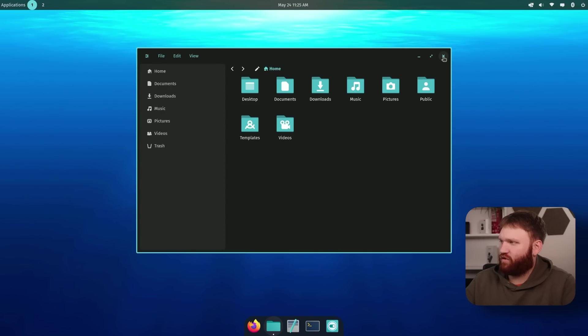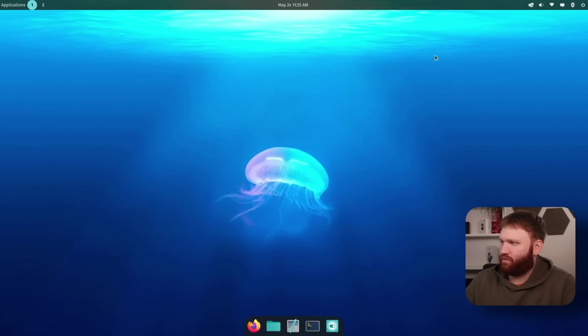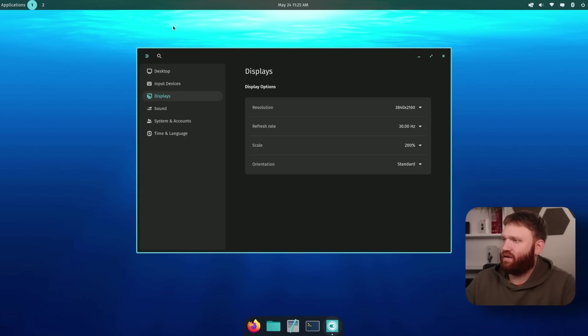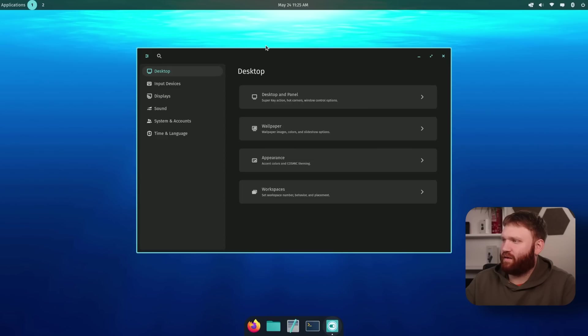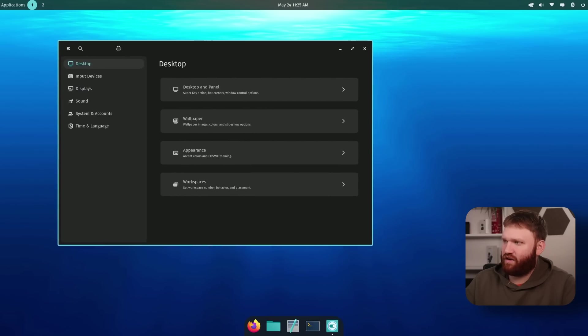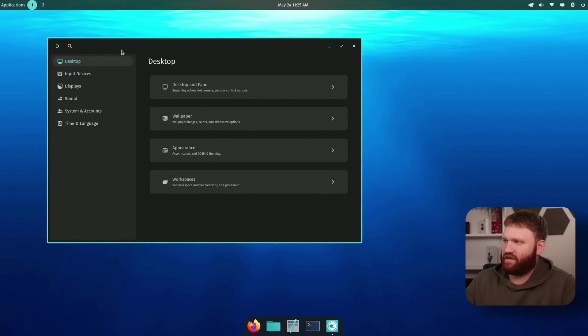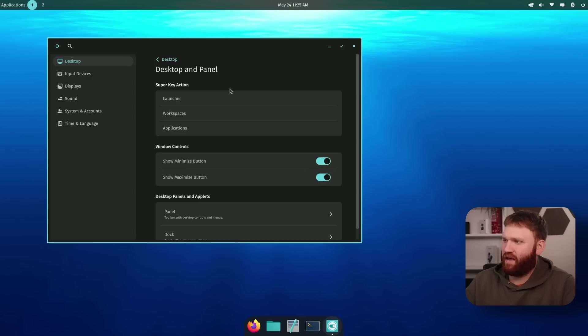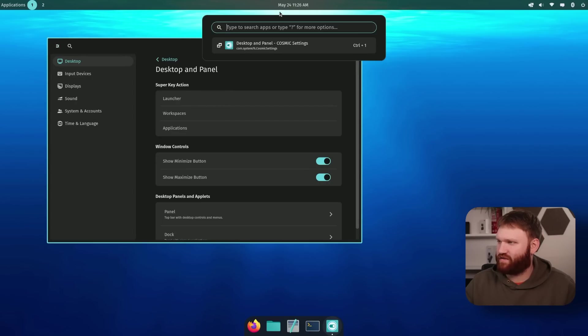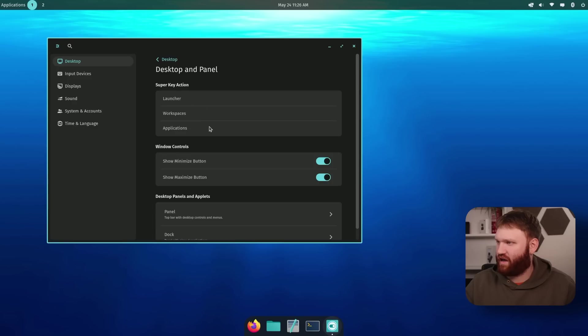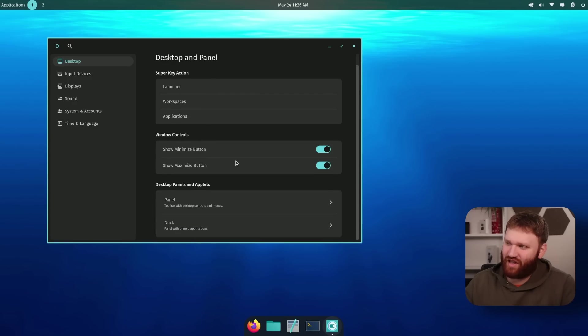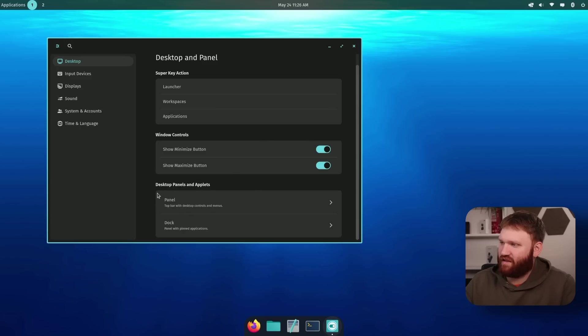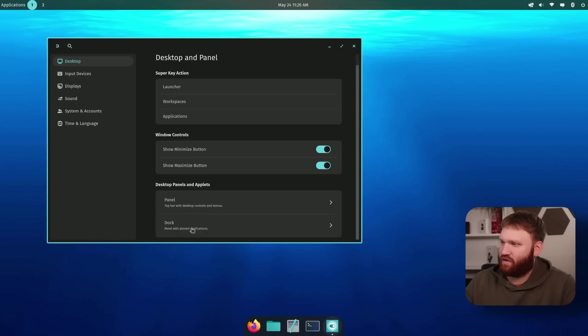But before we get into anything, I do want to dive through all the settings here. So let's open that back up and start off with desktop. Now here we have our desktop and panel settings. This right here is the super key. The default is the launcher. I don't see any toggles or anything, but you'll eventually be able to change that. We have some window control options.